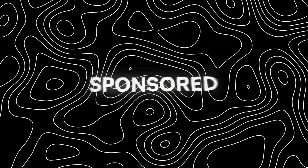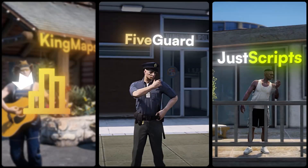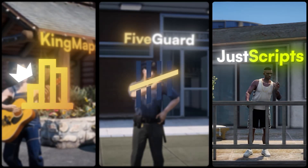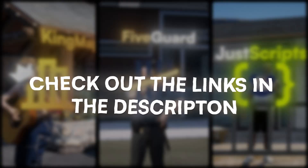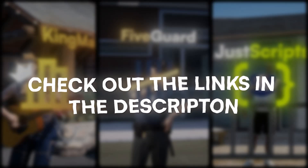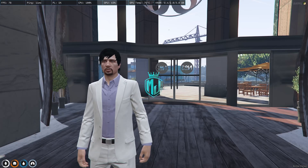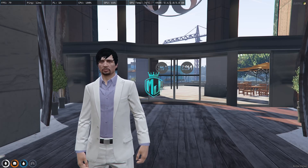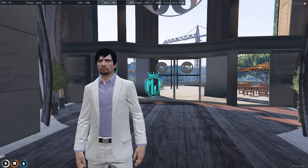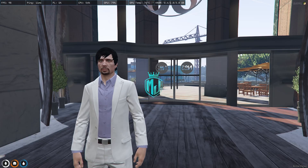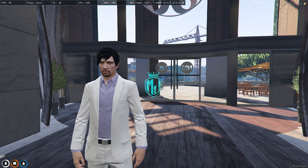This video has been sponsored by King Maps, FiveGuard, and JustScripts — check their website in the description. Hey guys, welcome back to another video, I hope you all are good.